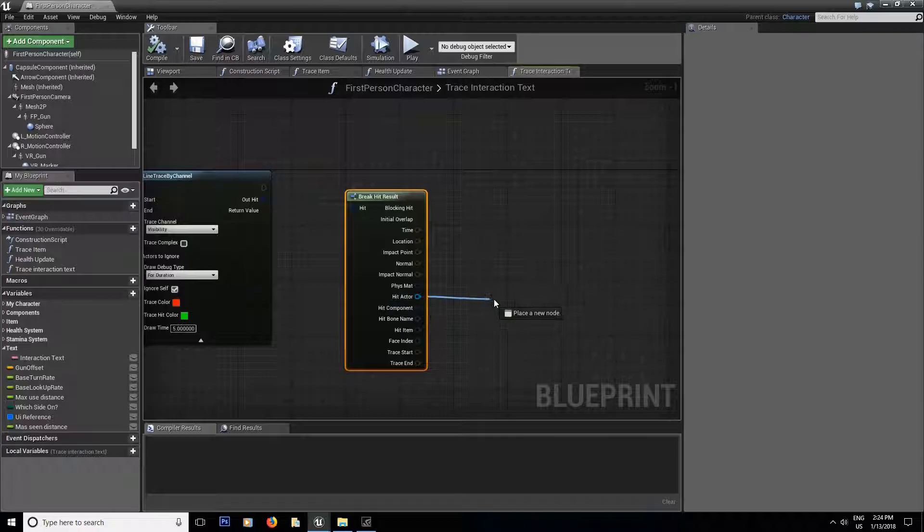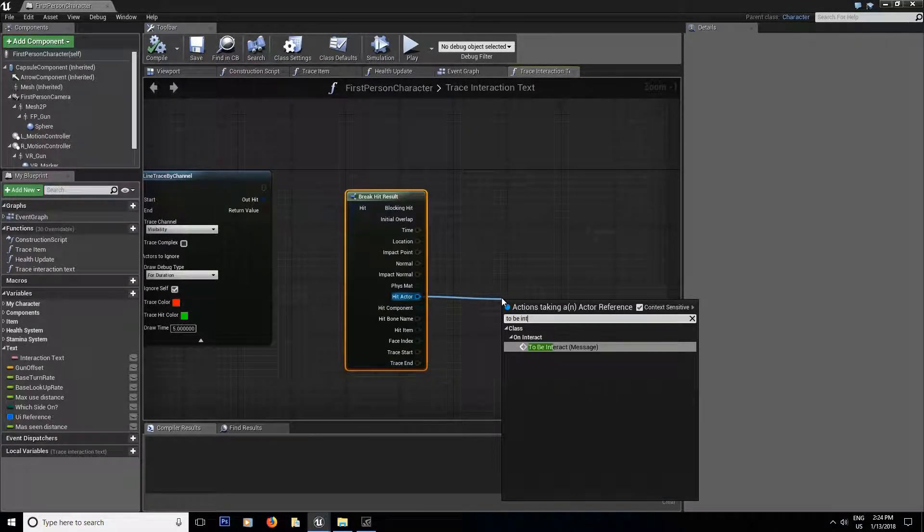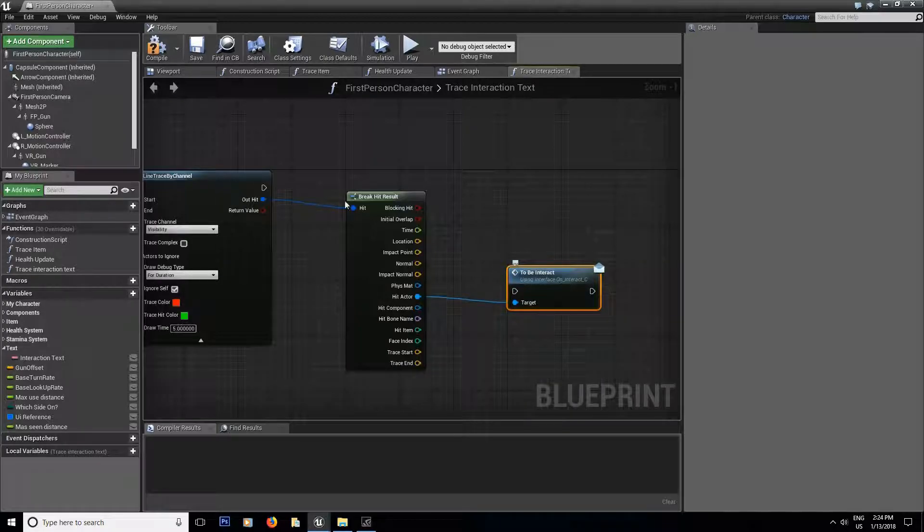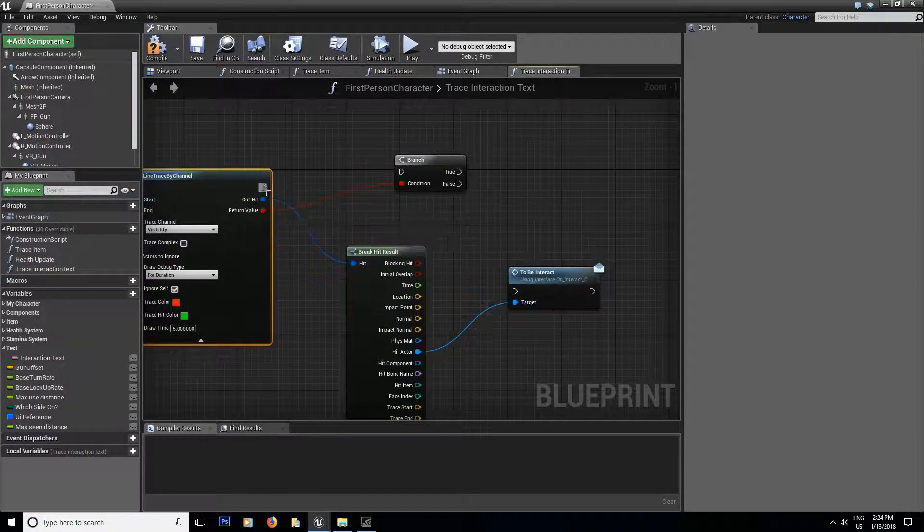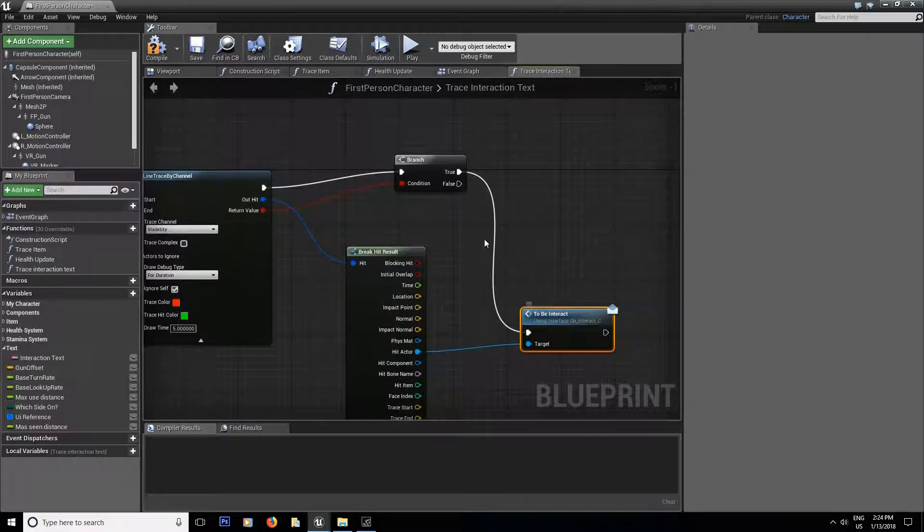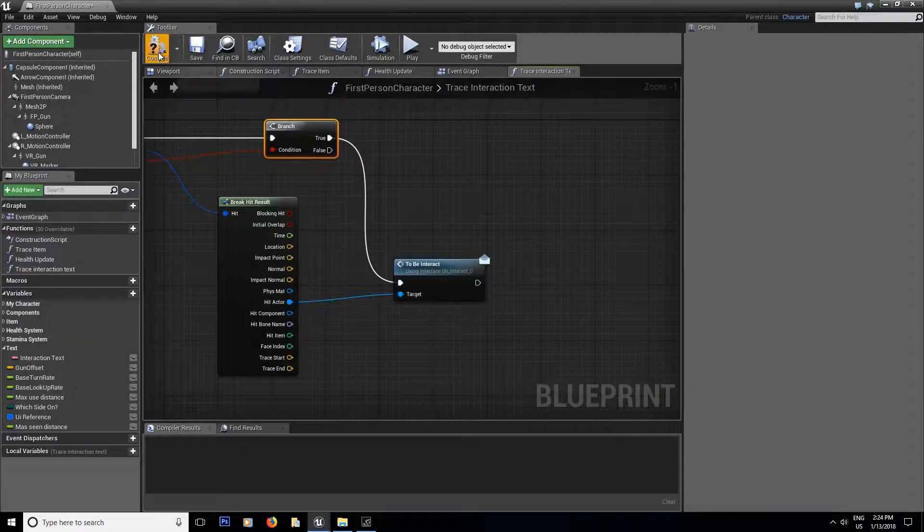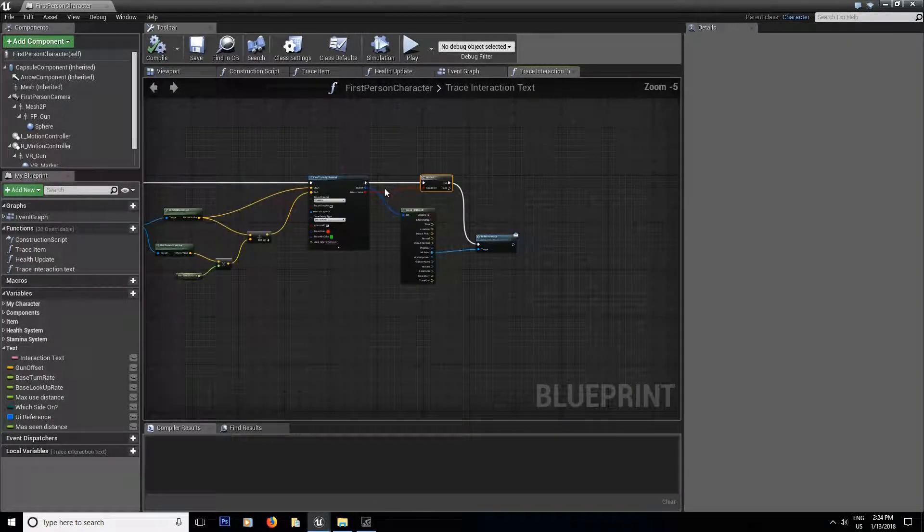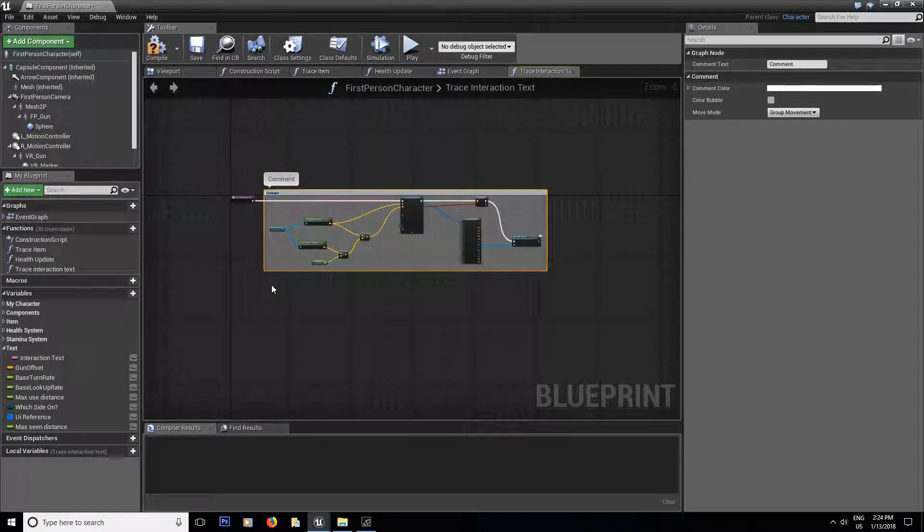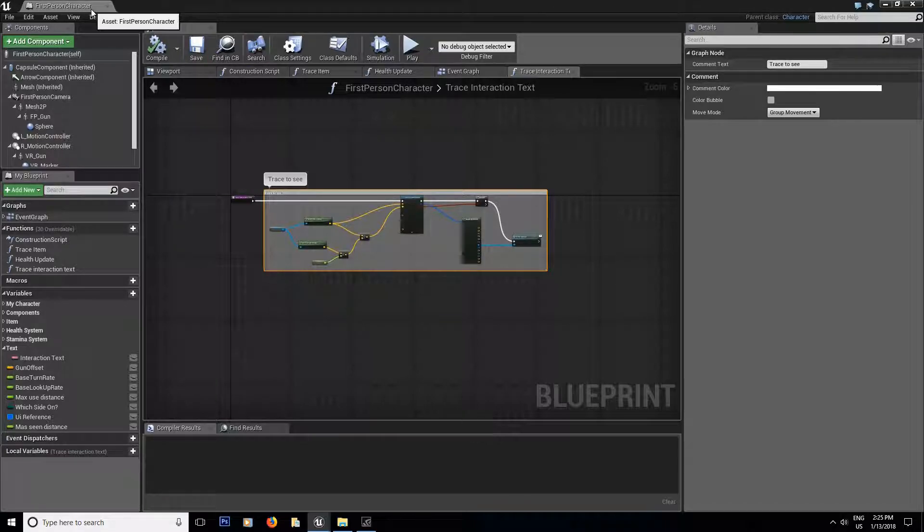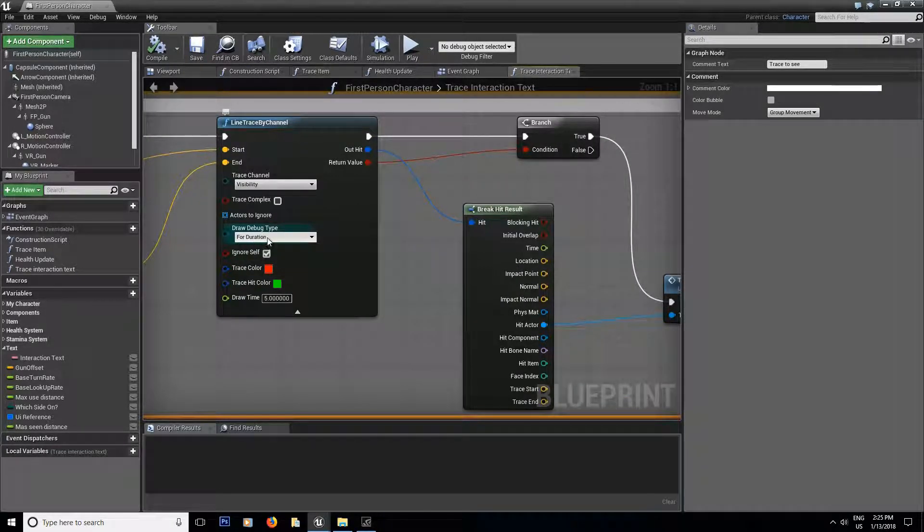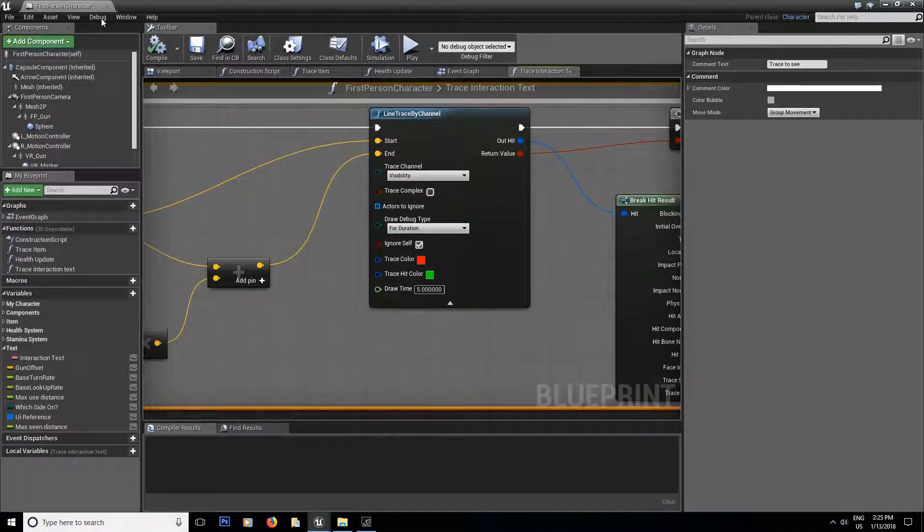We're just going to build it together fast and easy. So we're going to break the results and compile and save. And then from the hit actor, we're going to go get to be interact message. And over here, we're going to branch it. Let's bring this down, branch this together like this. And if it's true, then you call the to be interact event. Compile and save. And you are done with your line trace. So the comment, call it trace to see. And since we did the debug, we're going to put that back to none afterward, but we're going to leave this like that for now.